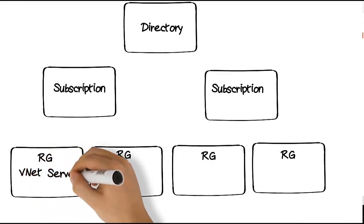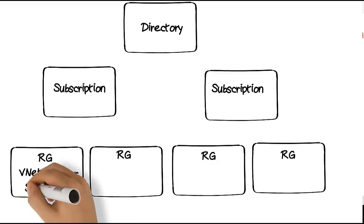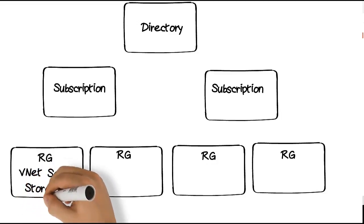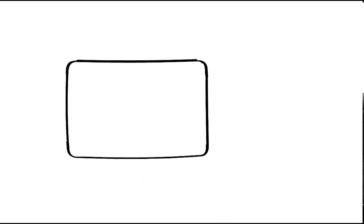Each object inherits permission from the parent, with no way of blocking that inheritance. In a sense, a resource group becomes a container for your resources.